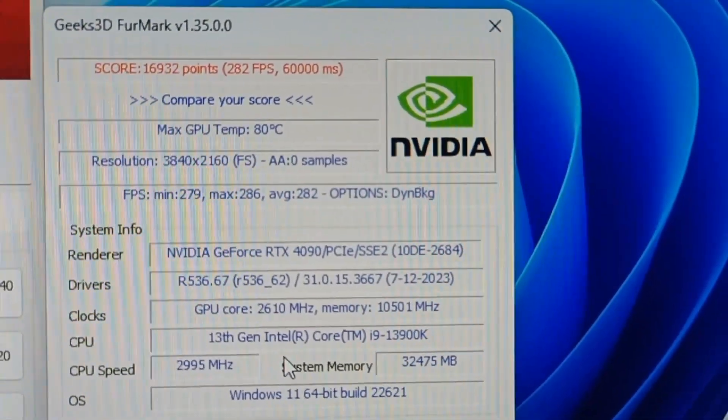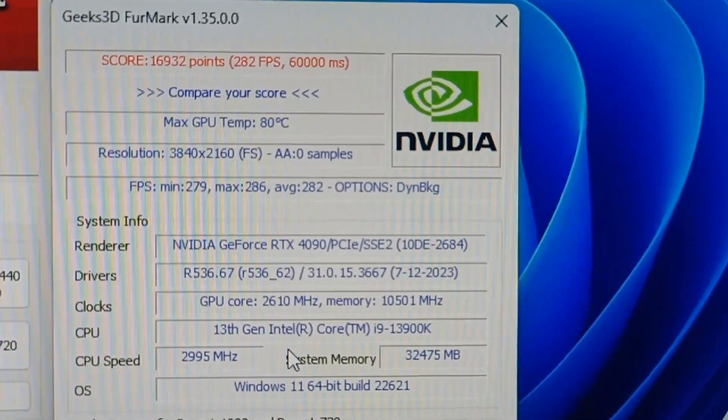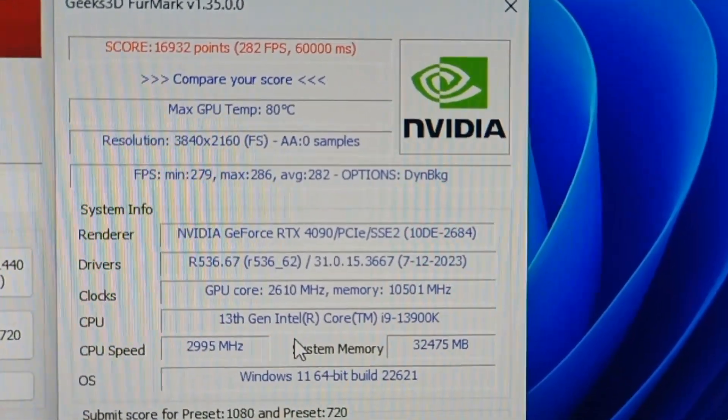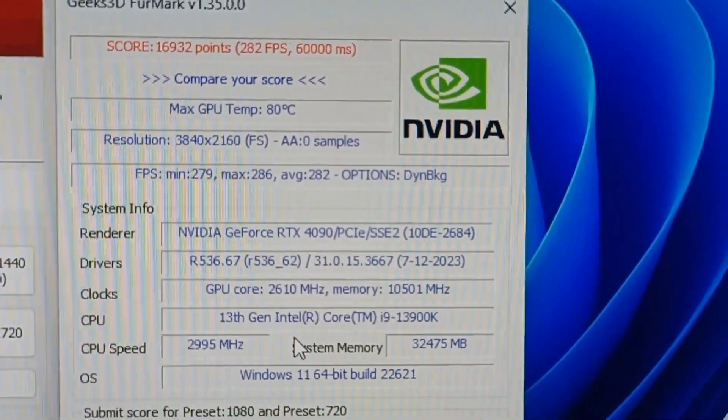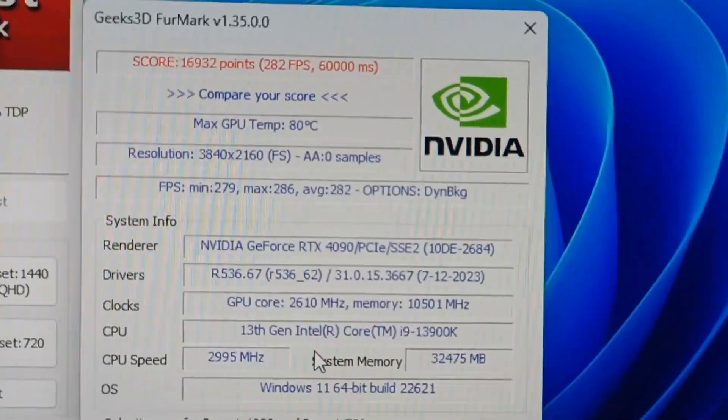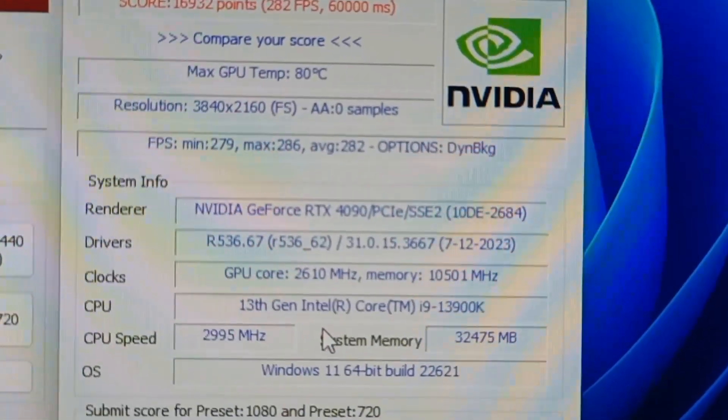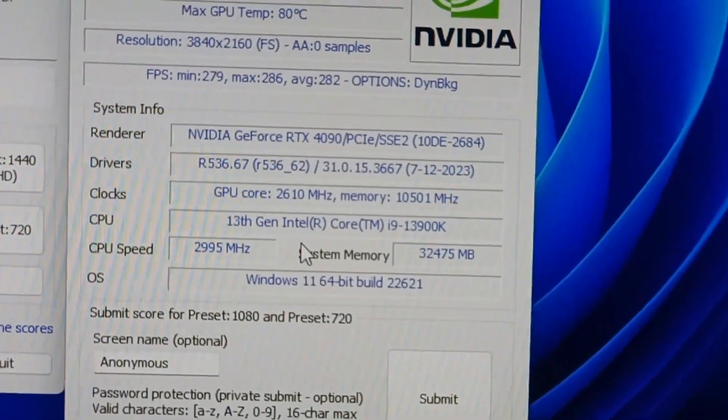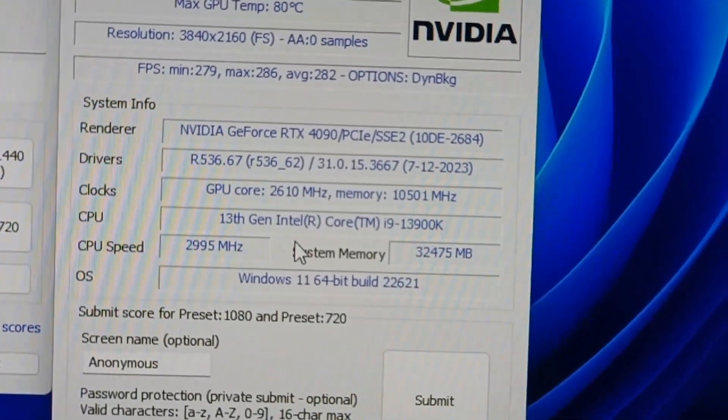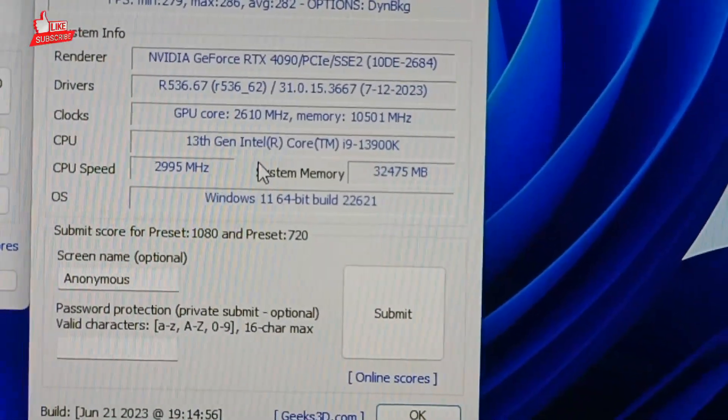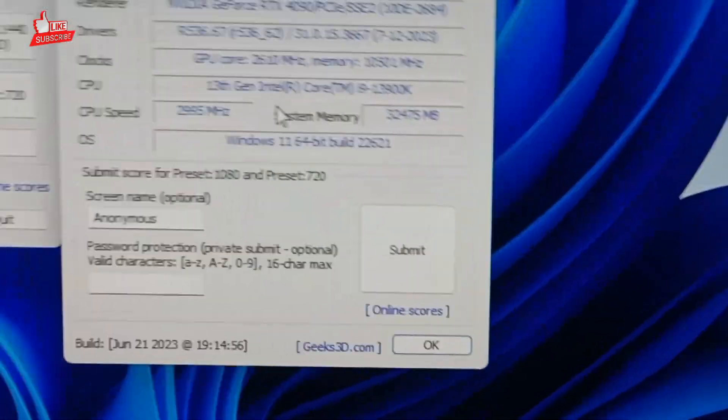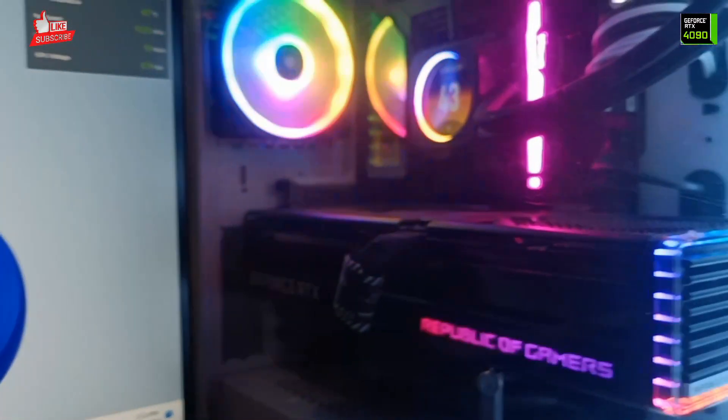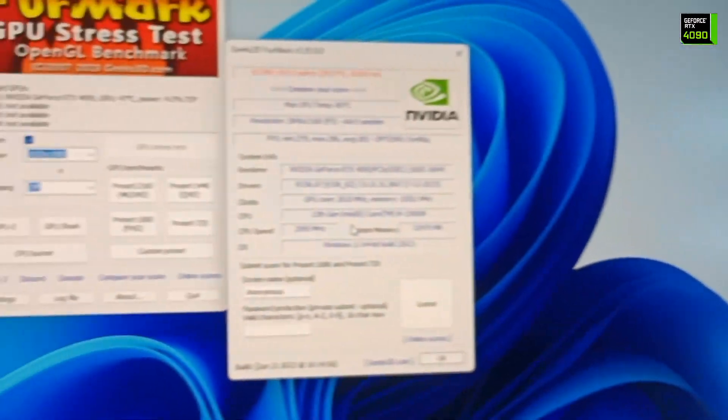You can see maximum temperature 80 degrees Celsius. Resolution you have to see, 3840x2160, that is the 4K resolution. Graphic card, render name, drivers, clock speed, Intel CPU, CPU fans, CPU memory. This is good and done by my graphic card, NVIDIA GeForce RTX 4090.